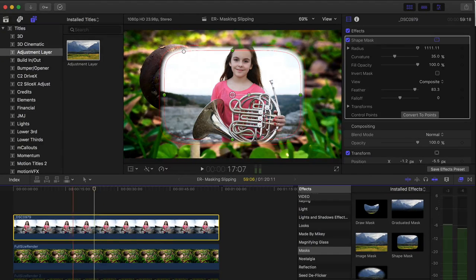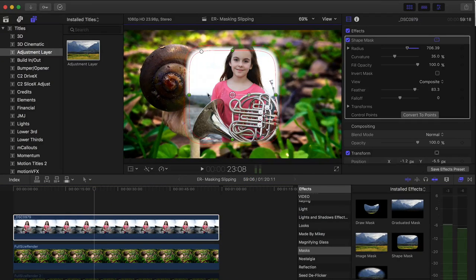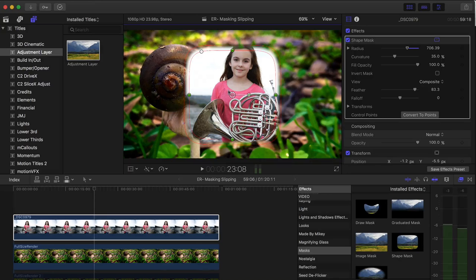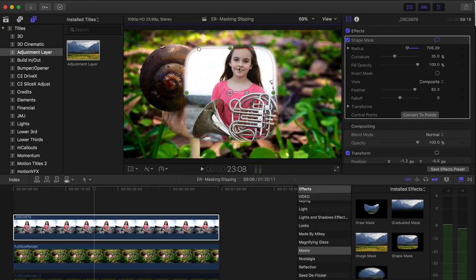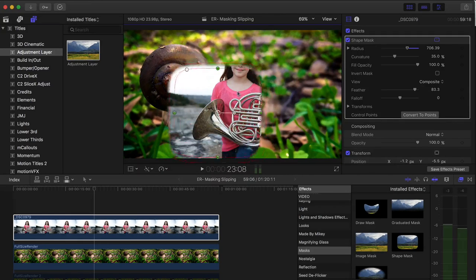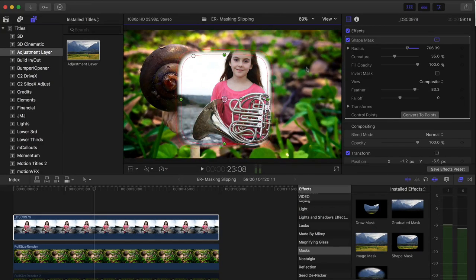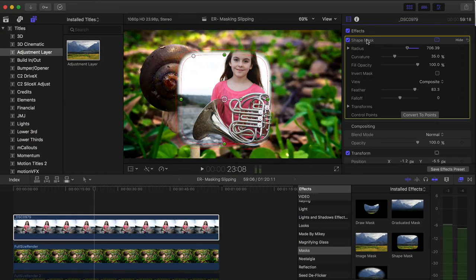And by applying it to the clip itself, it doesn't allow me to slip the video or in this case a picture inside of the mask. I can only move the mask around. So let me delete this from the clip.